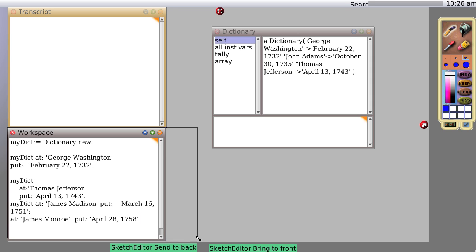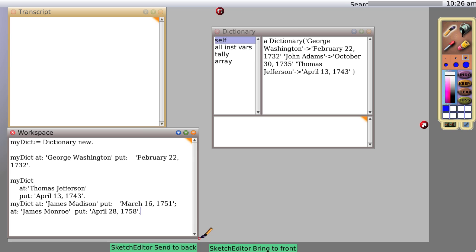Let's stretch this out so you can see. All right, so myDictionary at James Madison put, you know what that would do. What does the semicolon do? Well, let's see what happens when I select everything I just typed and do it.